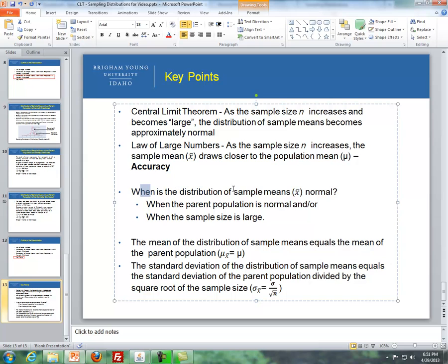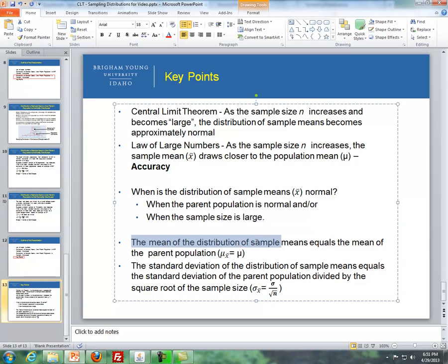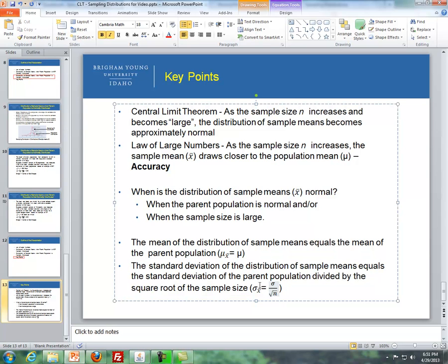When is the distribution of sample means normal? There are two ways it could be normal: one, when the parent population is normal; and two, when the sample size is considered large. The mean of the distribution of sample means equals the mean of the parent population — described symbolically here. And the standard deviation of the distribution of sample means equals the standard deviation of the parent population divided by the square root of the sample size, as written out by formula.